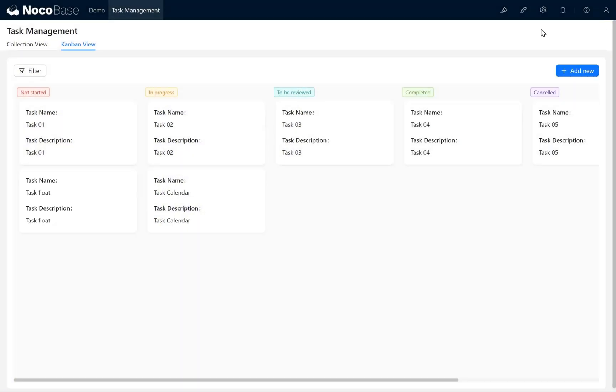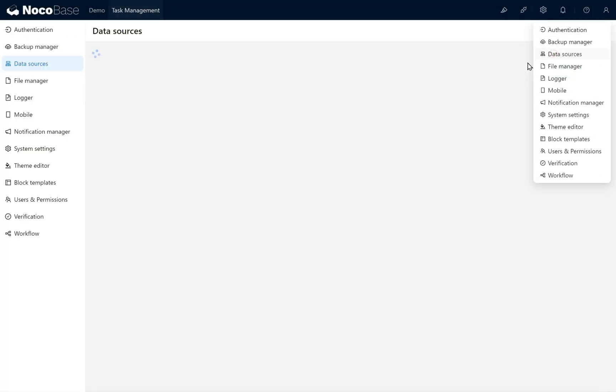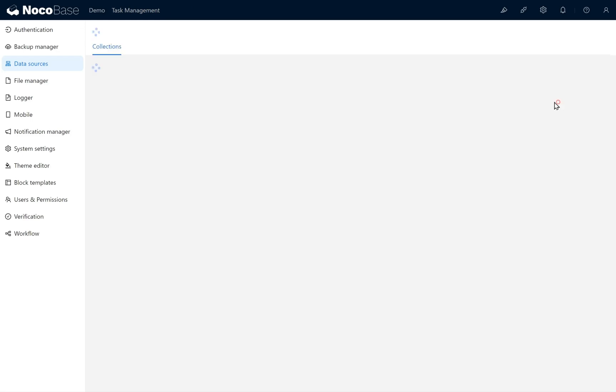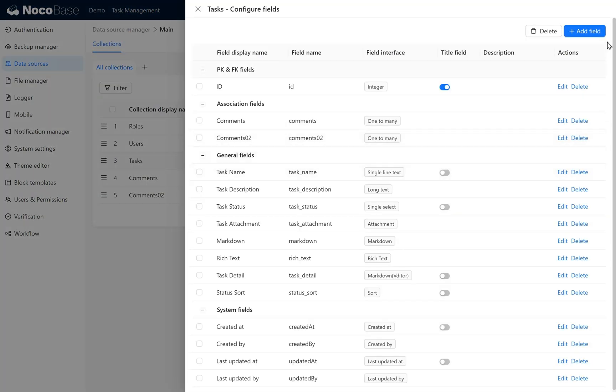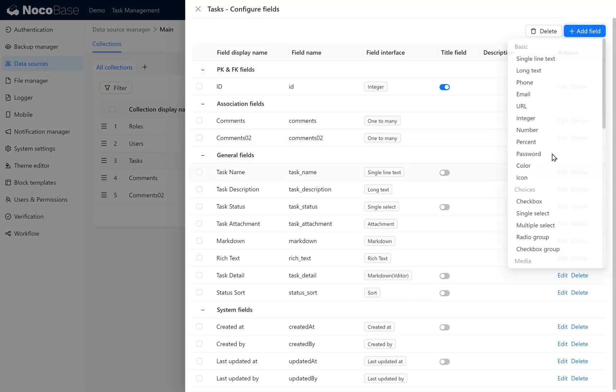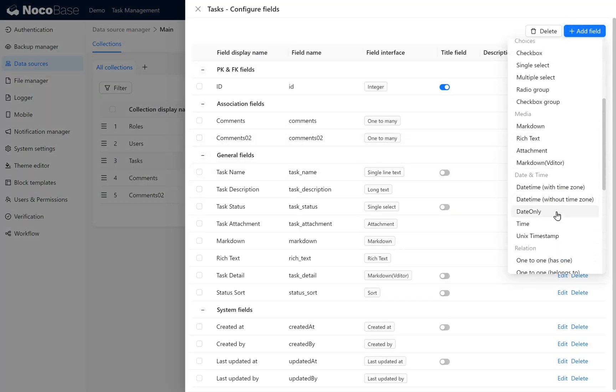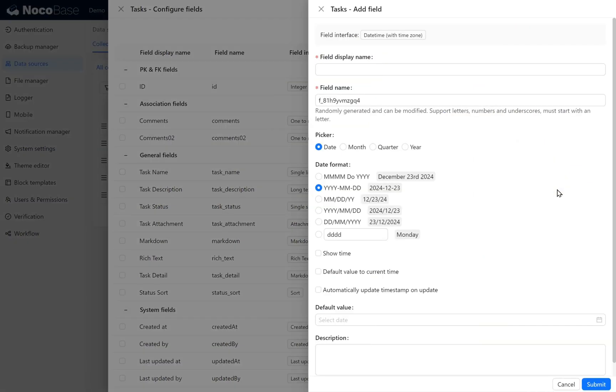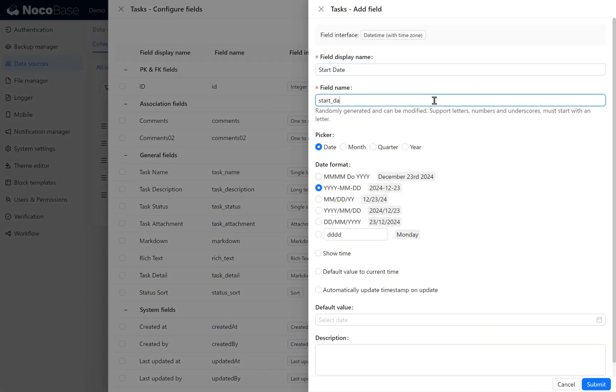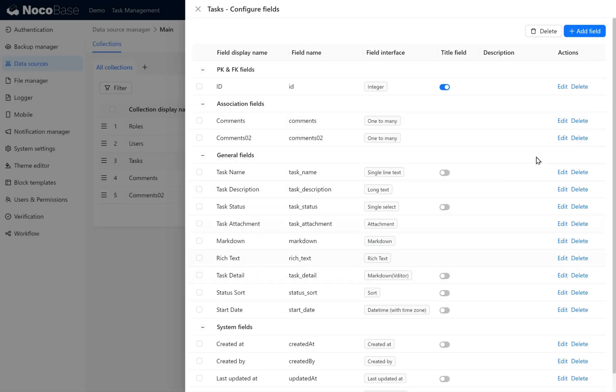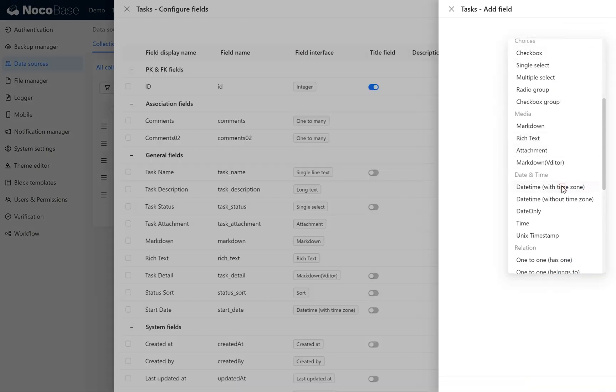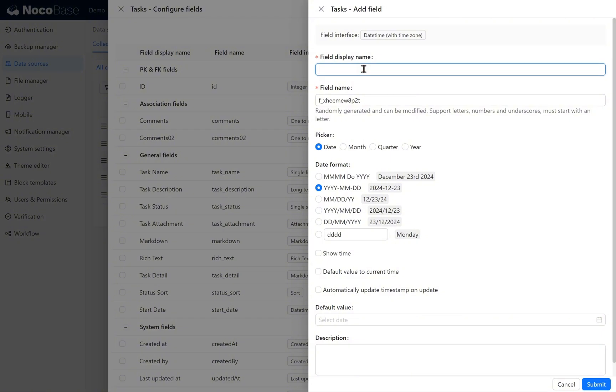Now, go to Data Sources. In the Tasks collection, we add two new fields. Start Date, which is a DateTime type, and doesn't require the Time option to be enabled. The other is End Date, to indicate the task's start and end dates.